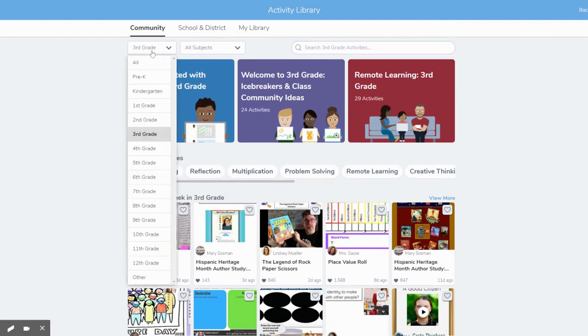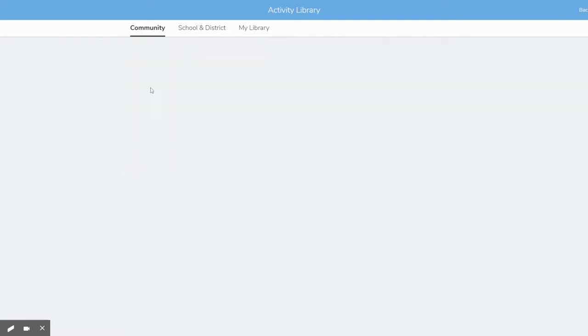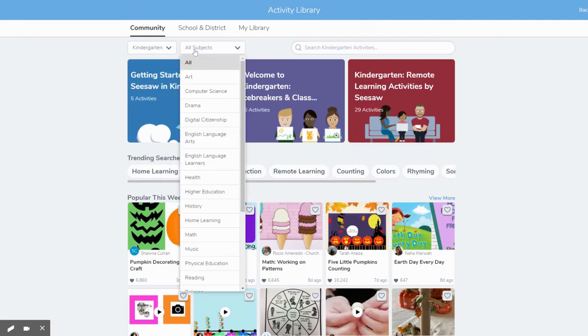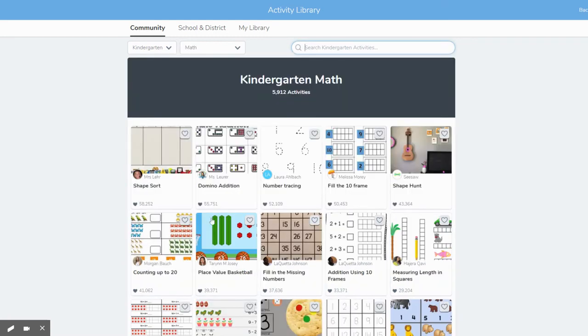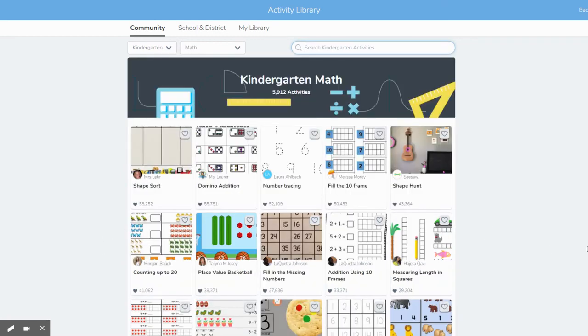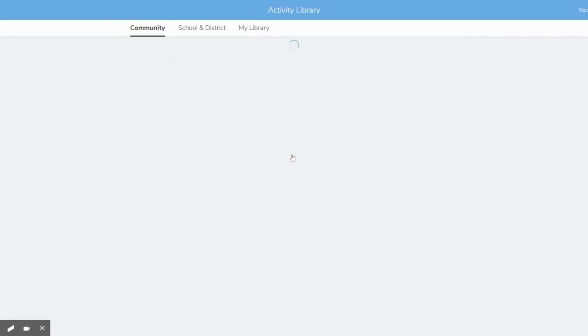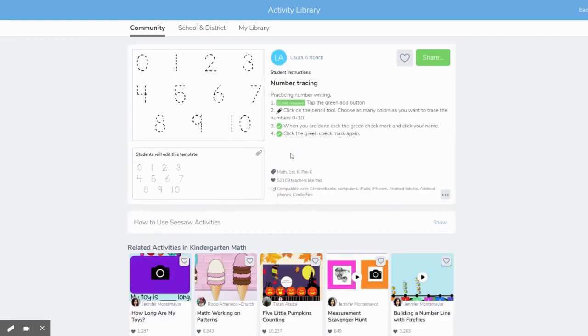You can search by grade level. You can search by subject level. So whatever you might be interested in, let's look for some kindergarten math activities. And maybe I want to do this number tracing activity. When you find one you like, you can click on it.